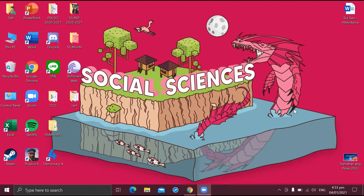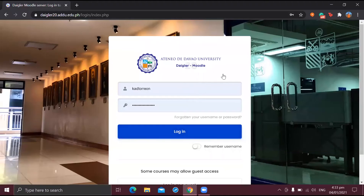First step is to, of course, choose your desired internet browser. For me, it's Google Chrome. And you go directly to Moodle. With going to Moodle, you would probably want to put in your username and then your password before you log in.